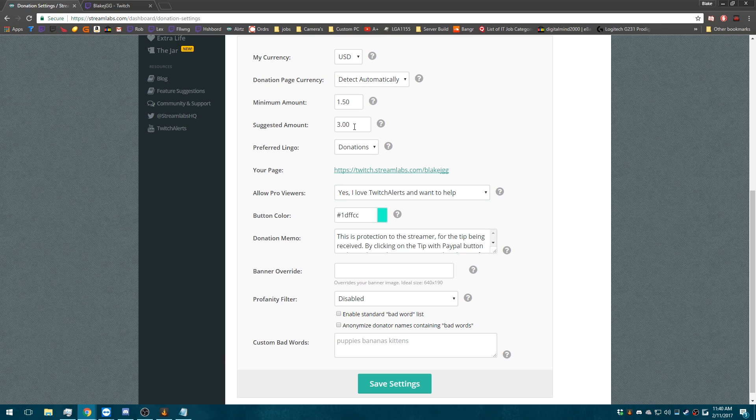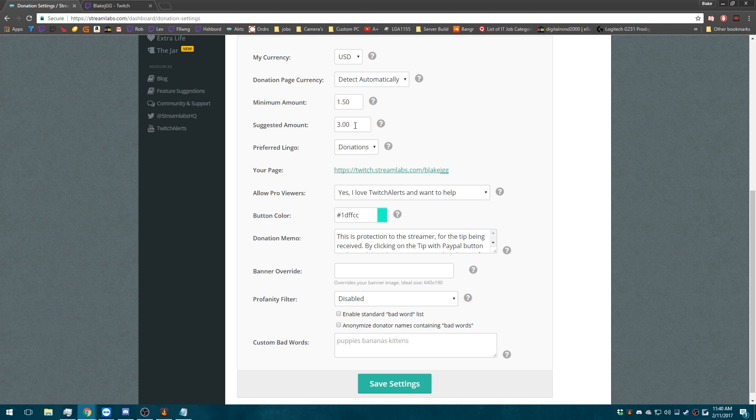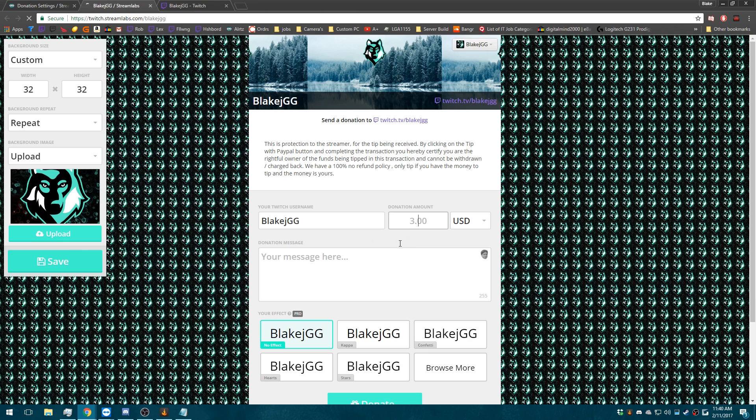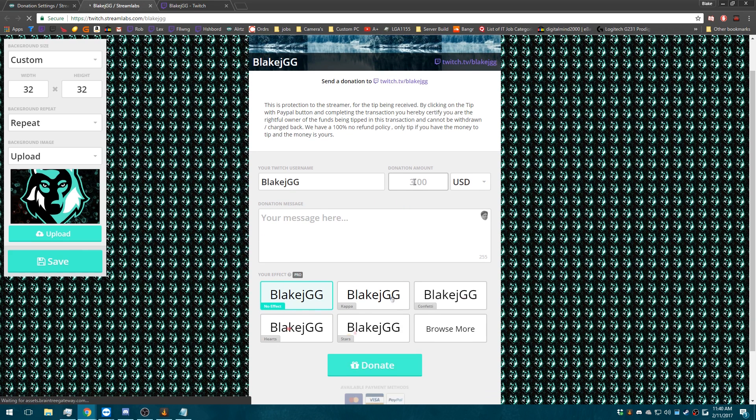You can do a suggested amount, so it'll be like a ghost box when they click the button to open up the URL to where they can donate. It'll appear as a ghost box right here. Donation amount.